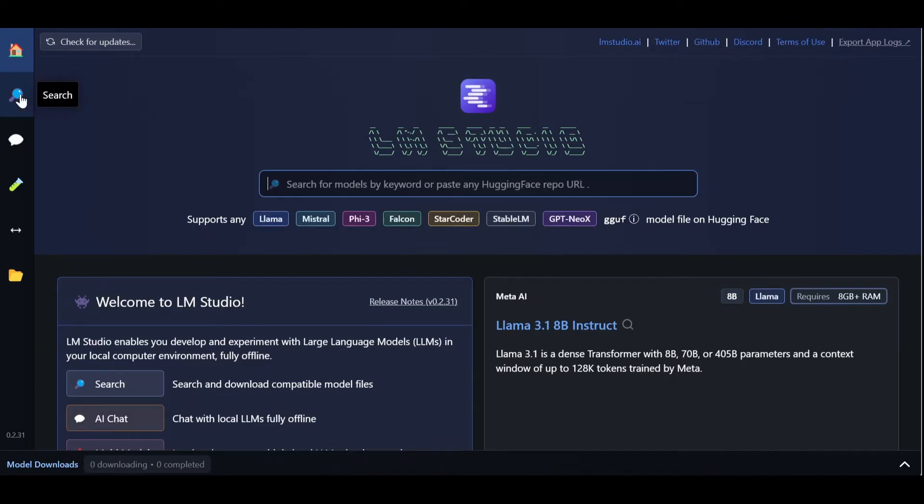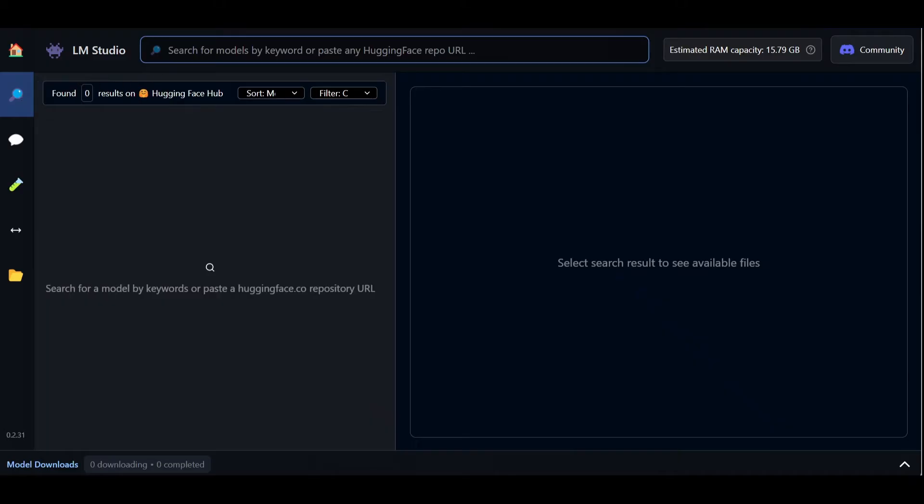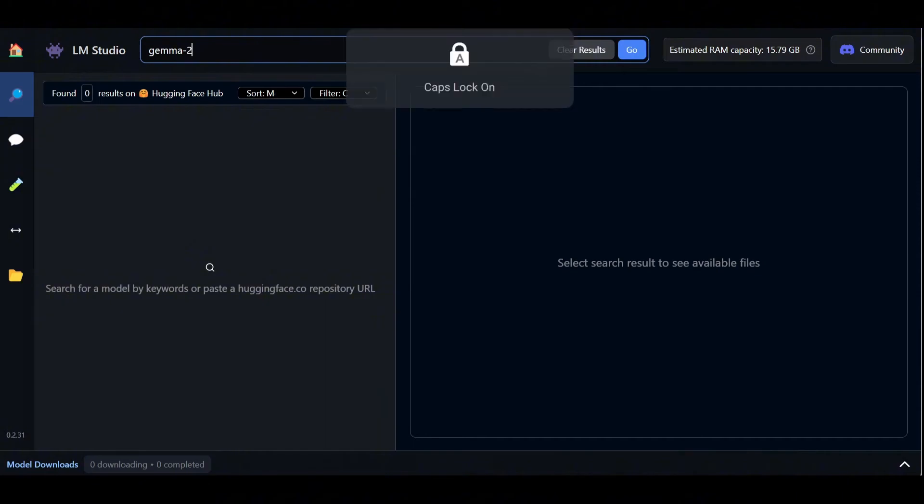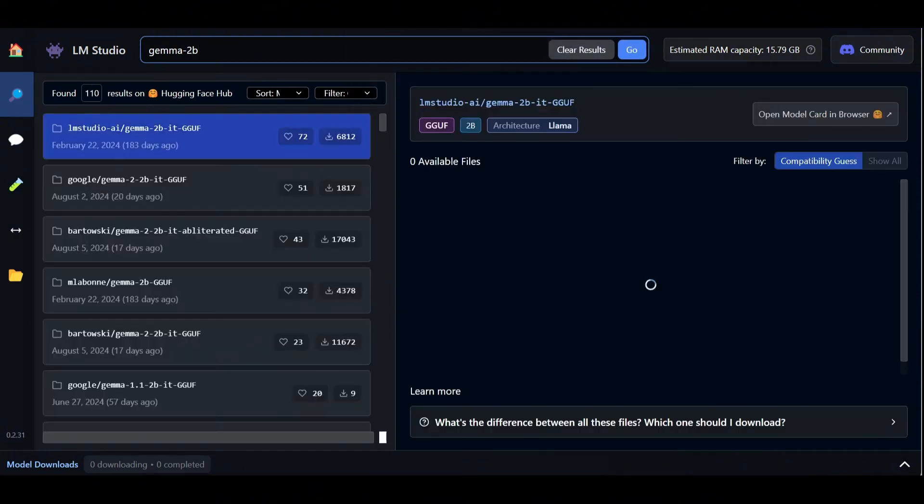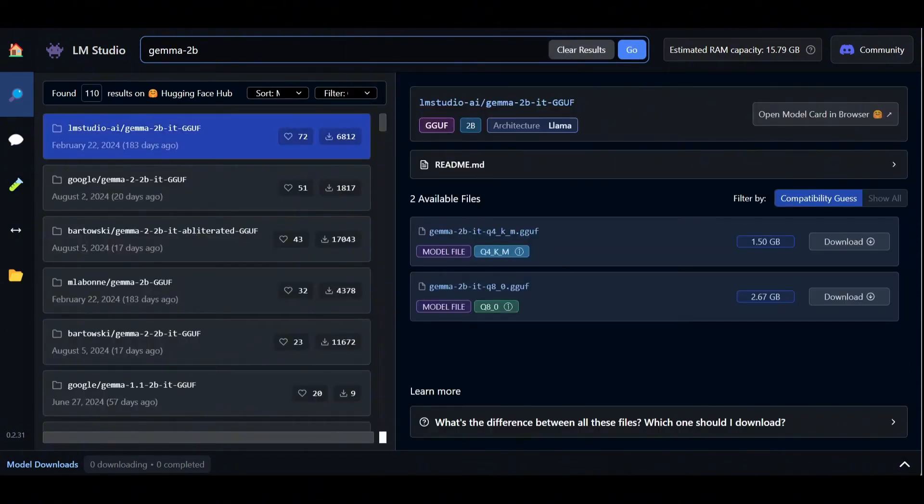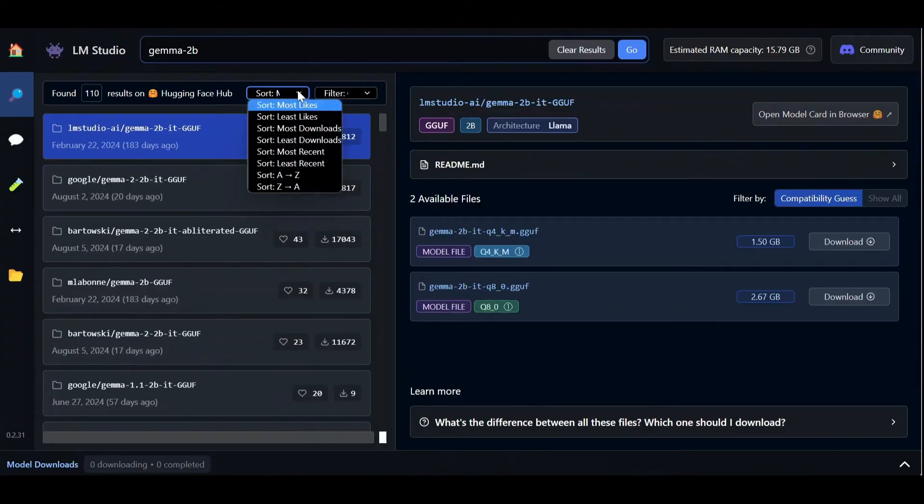We can immediately go to the search section, which is connected to Hugging Face, and search for the model we want to deploy locally. Let's try Google's Gemma 2B. Once we hit Go, we immediately get a bunch of results corresponding to our query, which we can sort either alphabetically or by likes or downloads.